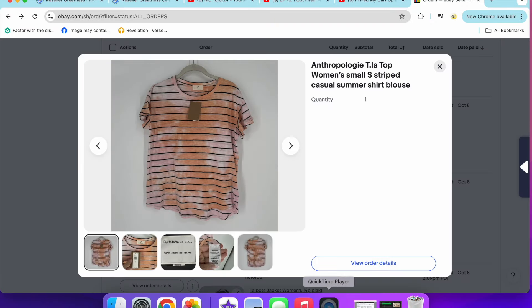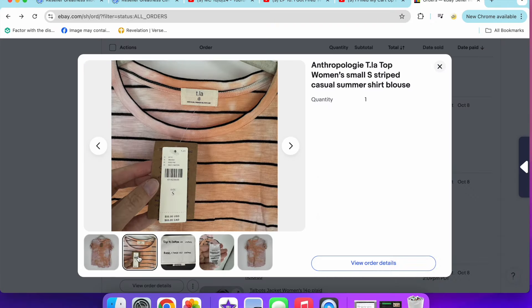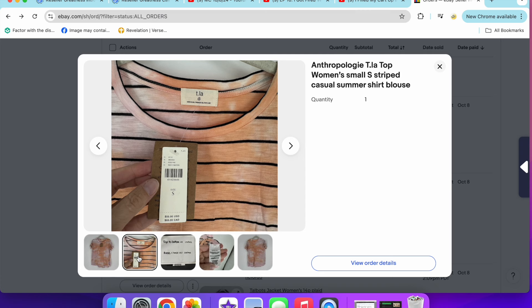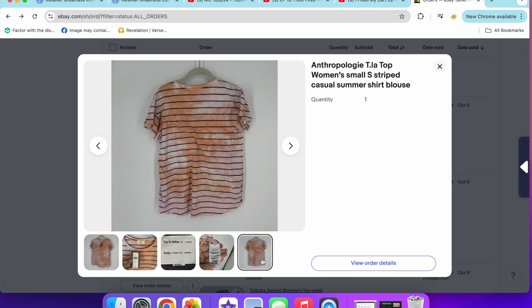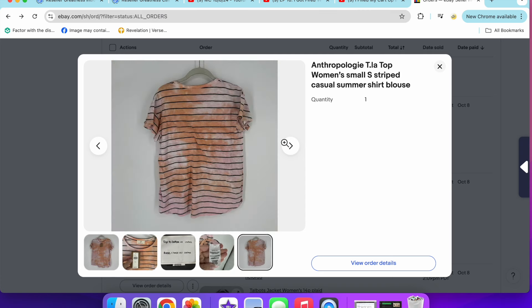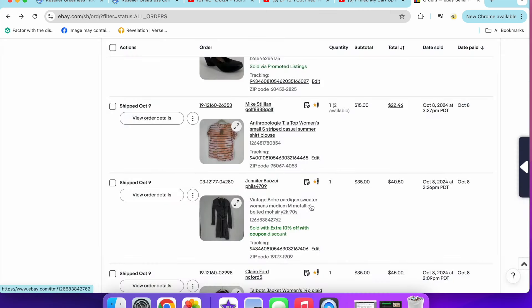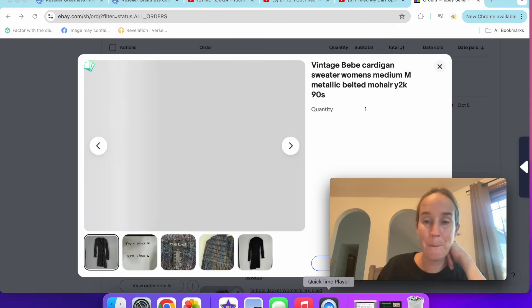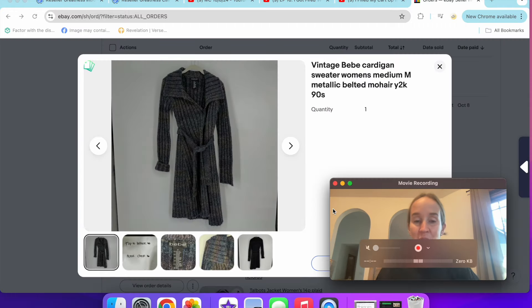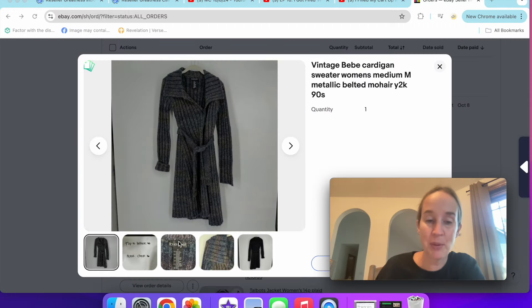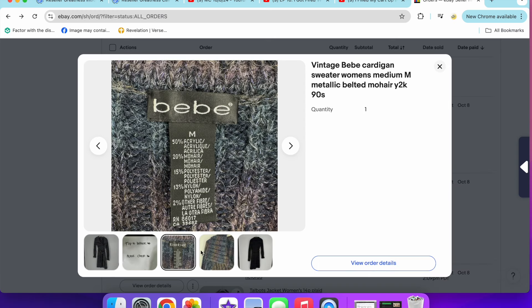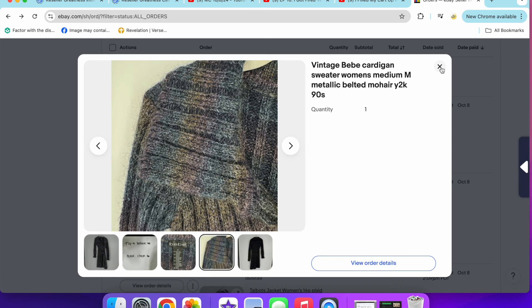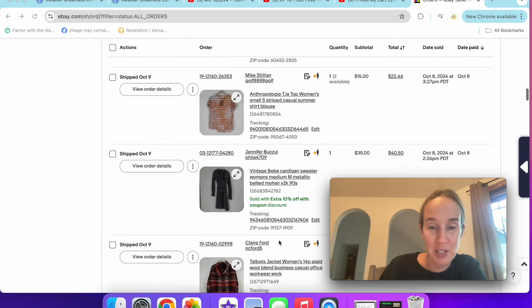Next up, I sold this new with tags TLA top for $15. This originally retailed for $58, striped pullover, nothing special. Next was a vintage Baby, I don't know how you say this, for $35 with a 10% off coupon. It was a mohair knit and it kind of had this like metallic rainbow-y color, very Y2K.